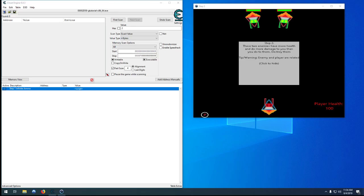Hello and welcome to step number two in the cheat engine tutorial game. In this series we've already gone over the entire basic tutorial and we're playing the game that's built in now. We're building a proper cheat table where we don't need to find values every time we start the game — we can just attach a cheat table, activate our scripts, and immediately play through the game and win.